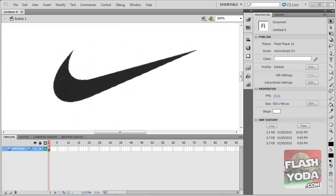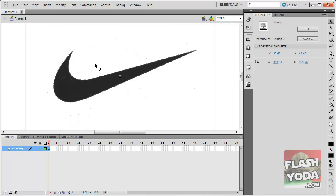Welcome to Jedi Knight to FlashYoda.com. Today we'll experiment with the pen tool. I have here a bitmap of the Nike logo. I named the layer Nike.